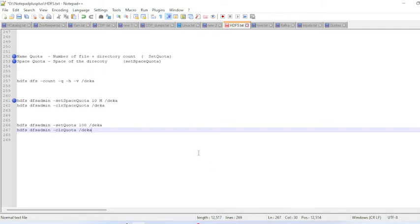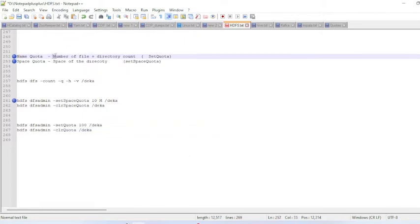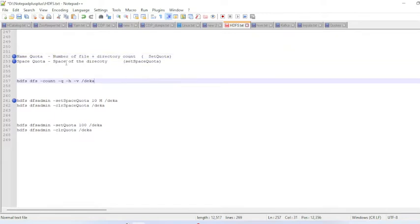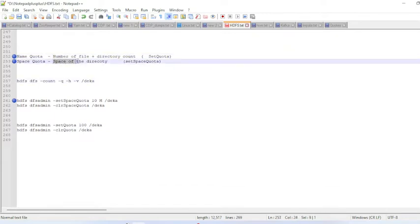Hello friends, in this video we are going to discuss what is name quota and space quota in HDFS. Name quota is something like the number of files and number of directories, and space quota is something like the space of the directory.